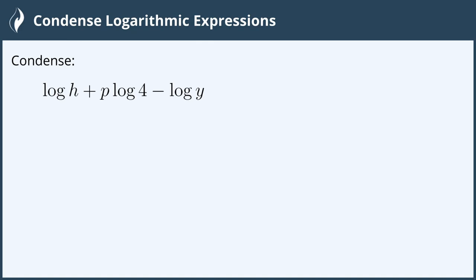Hi everyone! In this video we are going to condense logarithmic expressions. Condense log base 10 of h plus p log base 10 of 4 minus log base 10 of y.